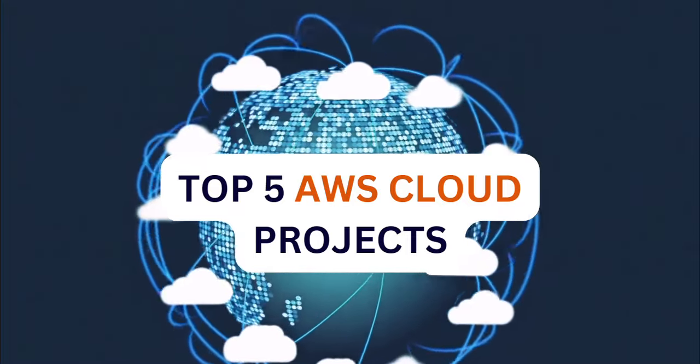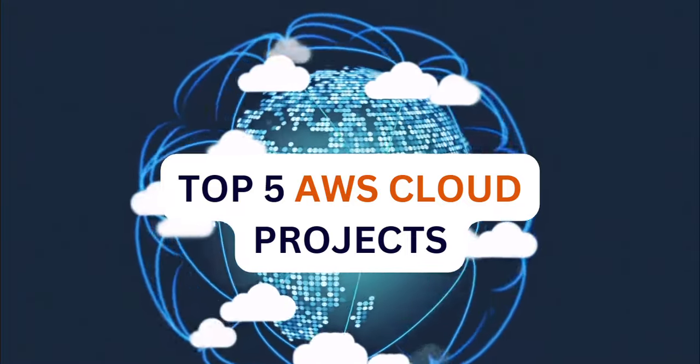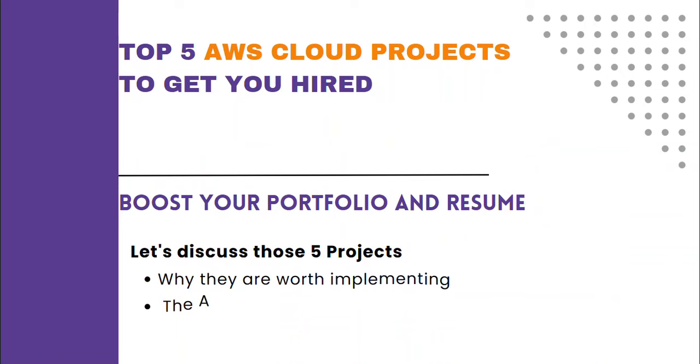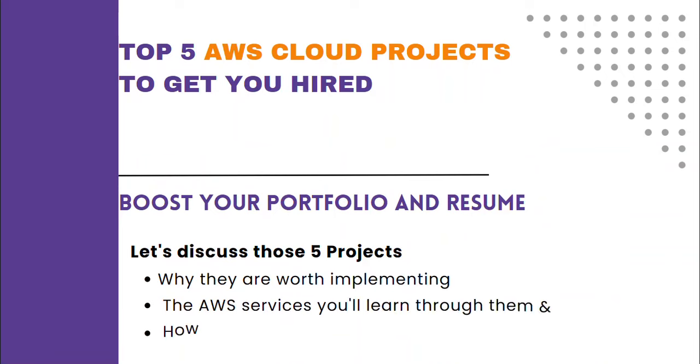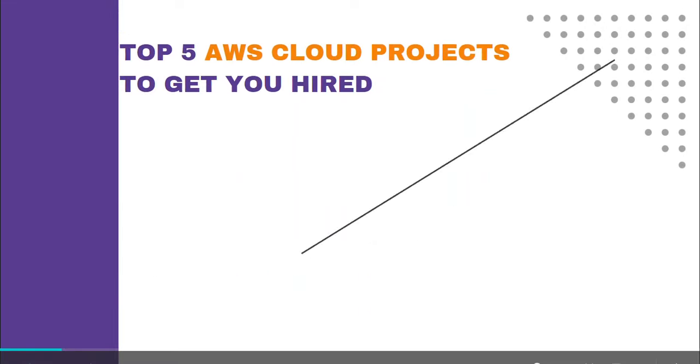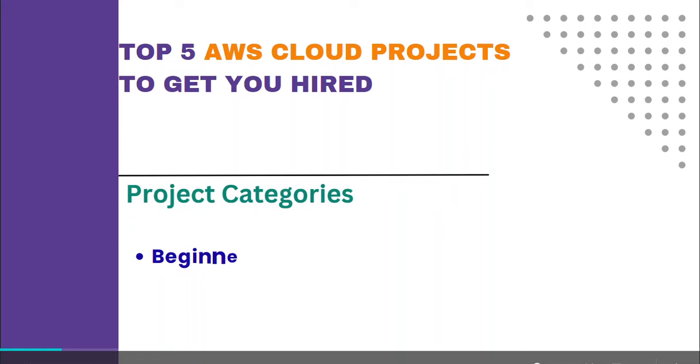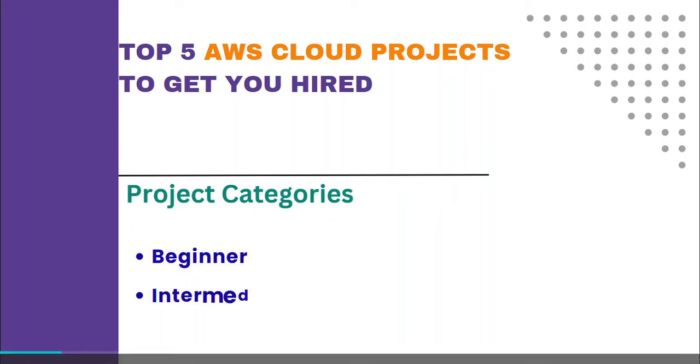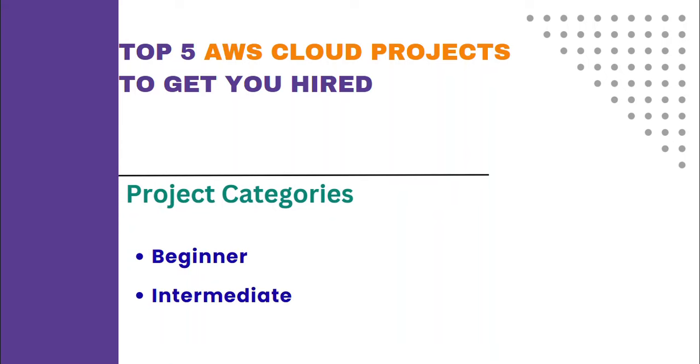Let's discuss those 5 projects. I'm going to be showing you why they are worth implementing, the AWS services you learn through them, and how they can actually get you hired. The project categories fall under beginner and intermediate.